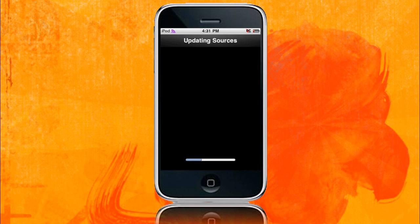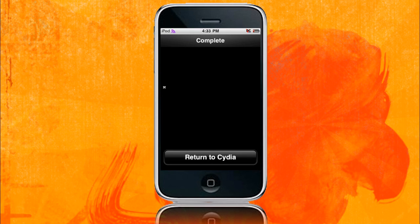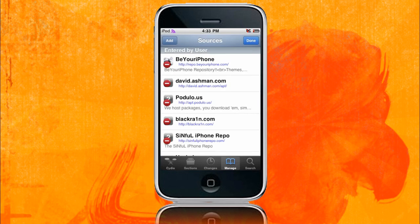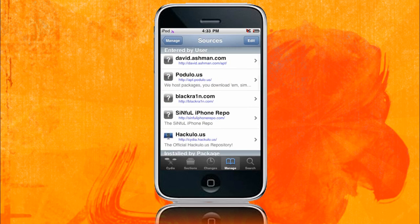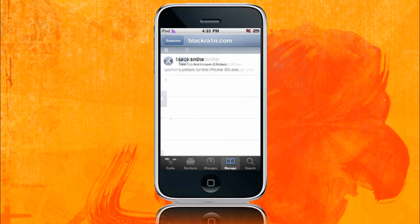Alright, so once your sources have finished refreshing, you'll be greeted with this screen. Just want to click Return to Cydia, which will take you back to your sources. So here, just click Done in the top right corner, and from here, you want to press on the Black Rain source that you have added. So press on that, and you'll come with Black Snow.